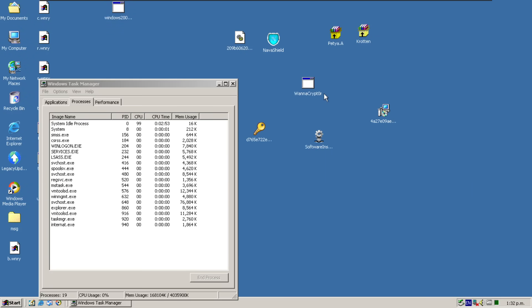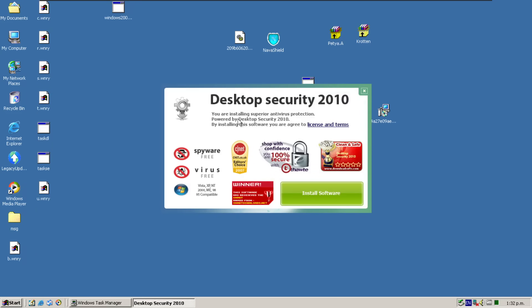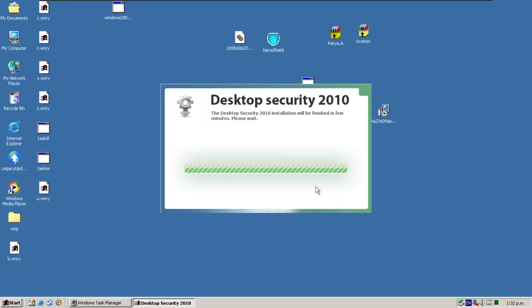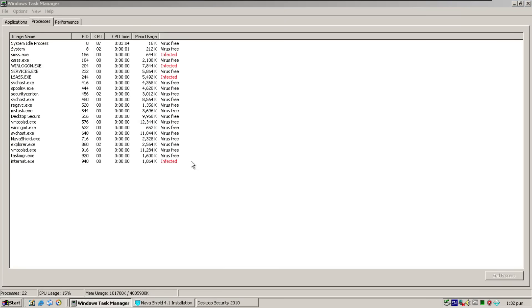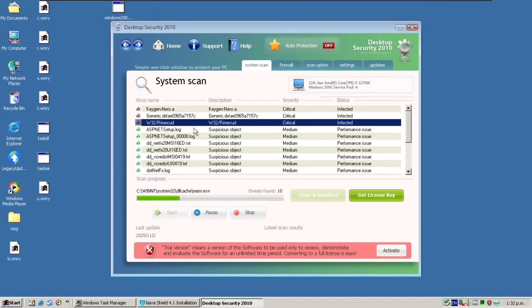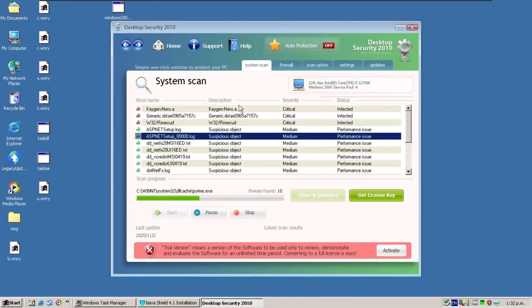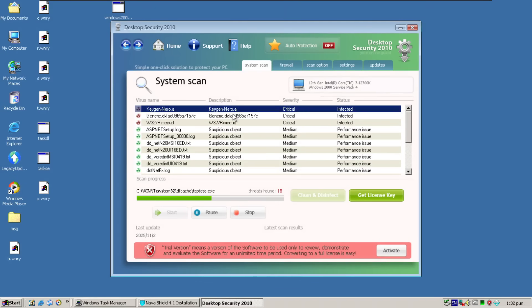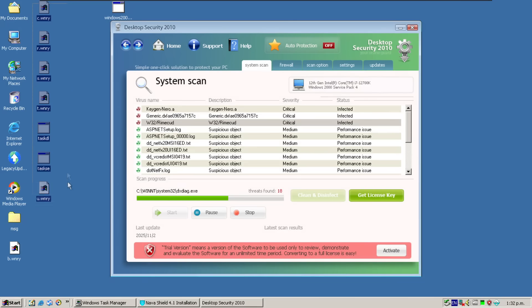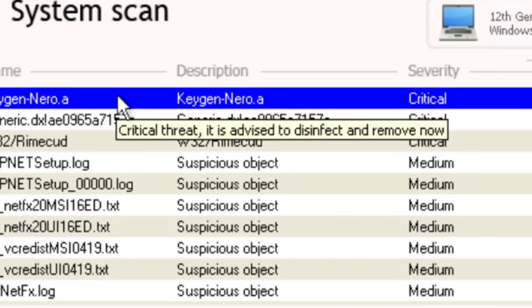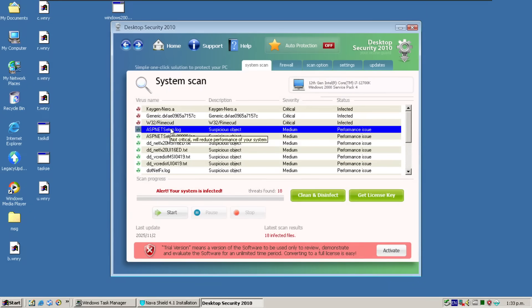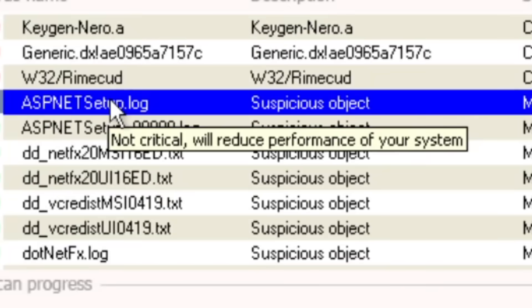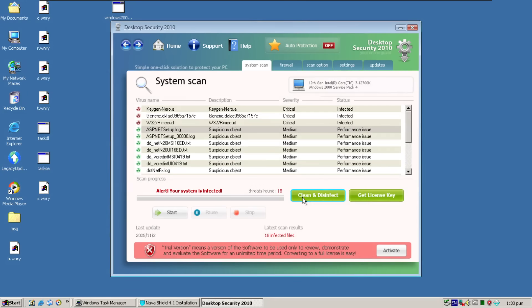So the next one I wanted to try was Installing Desktop Security 2010, and we can actually see straight away that it does open up, so we can install this software. And at the same time, why don't we install Navashield, oh, there we go, it is working fine. This is a completely blank VM. Critical threat, it is advised to disinfect and remove now. So let's clean and disinfect.